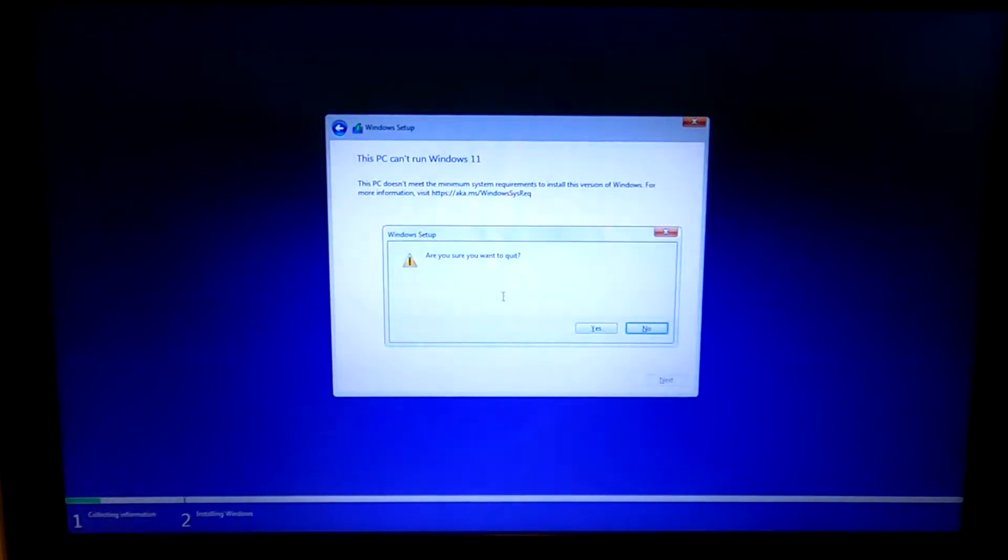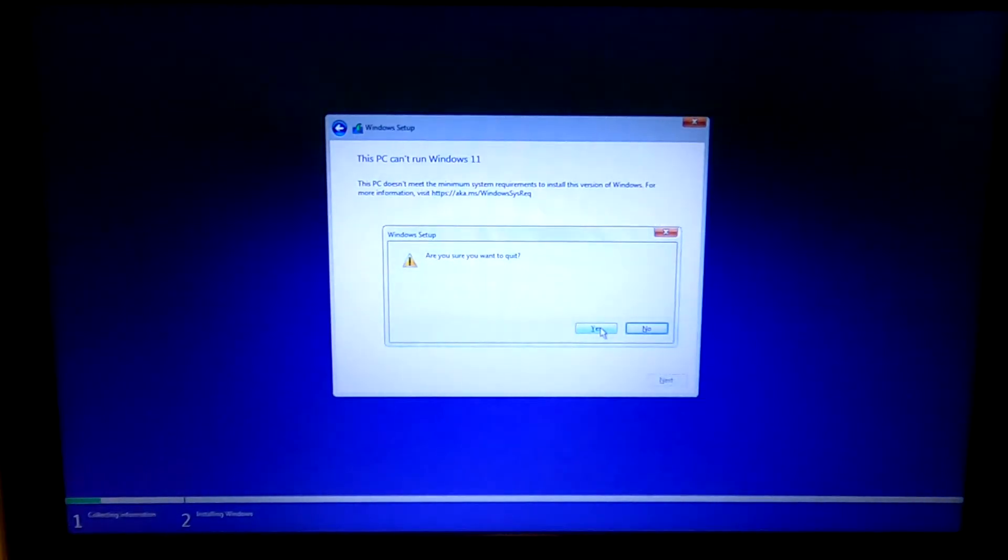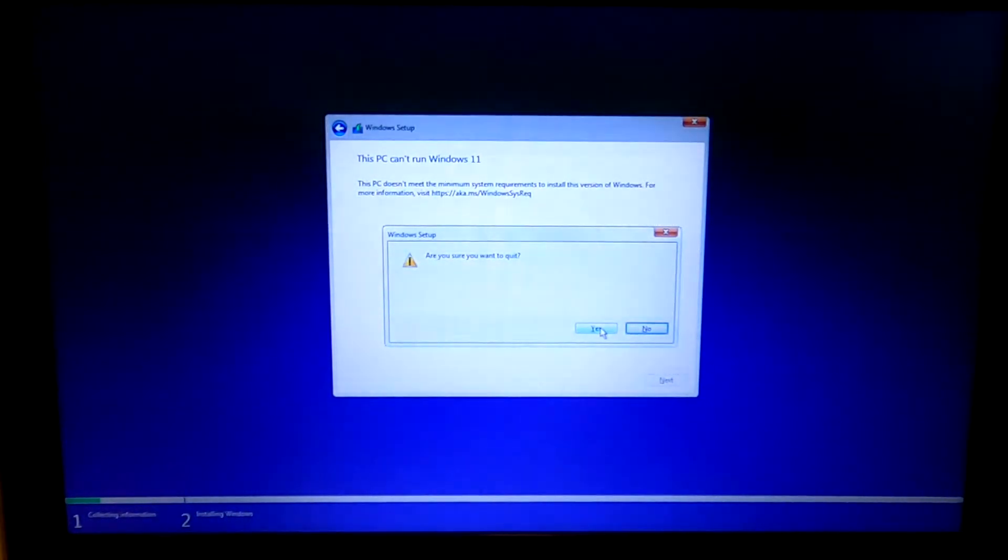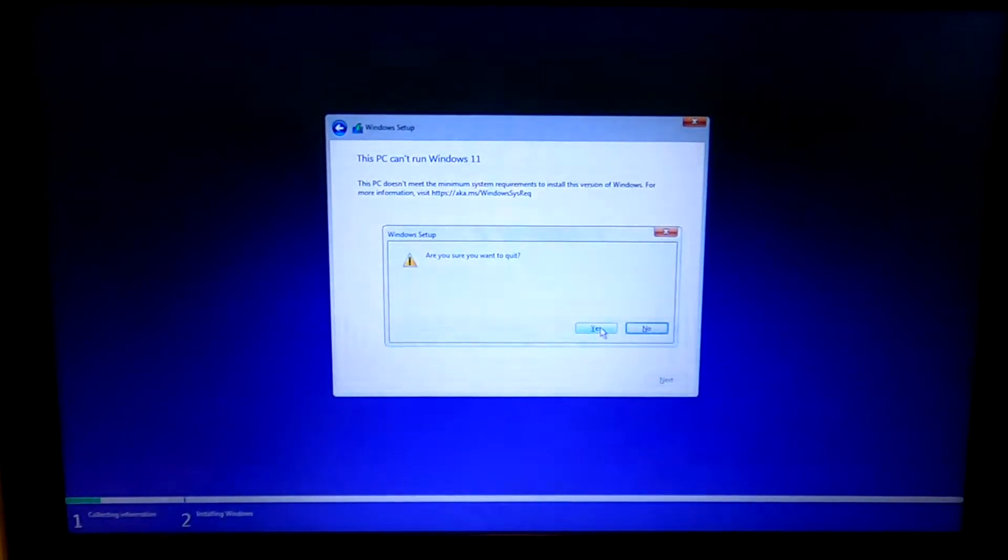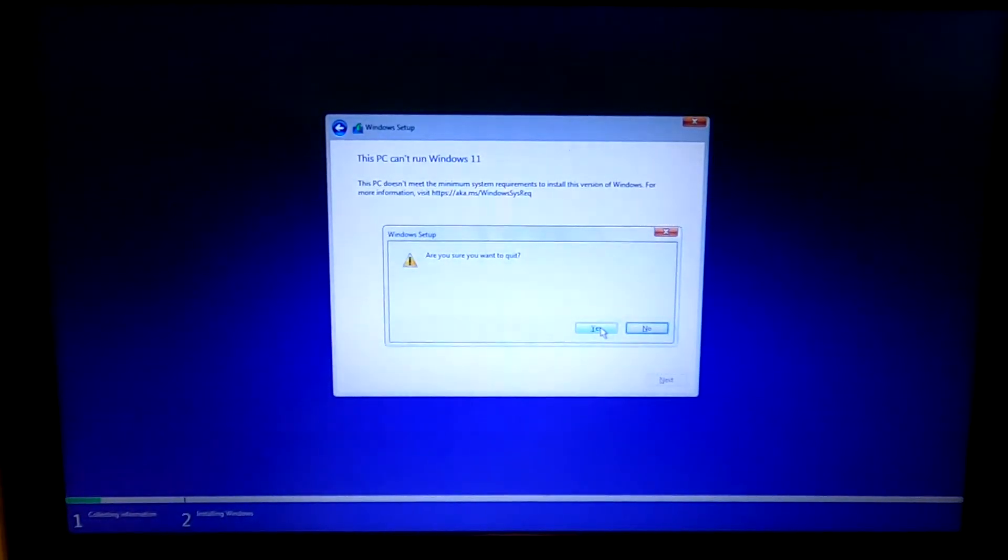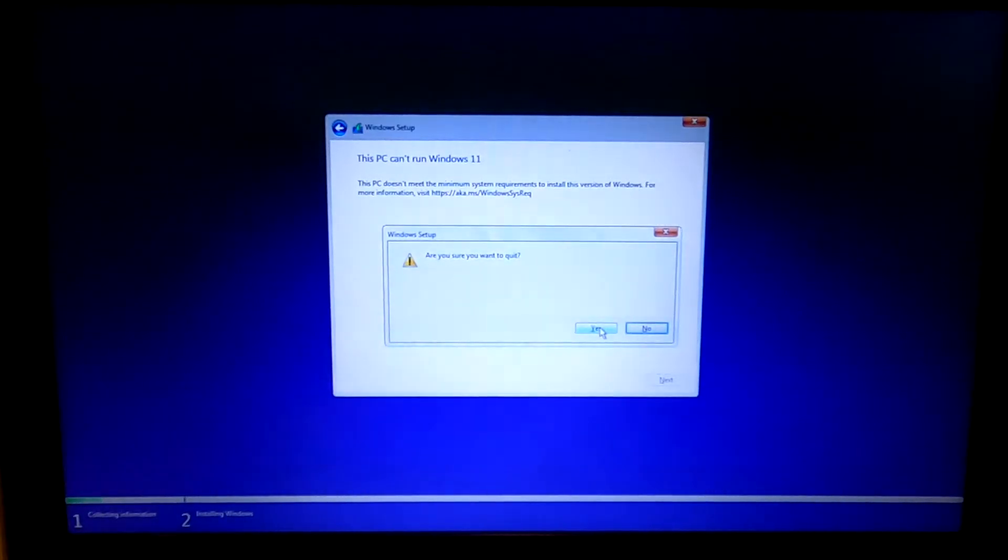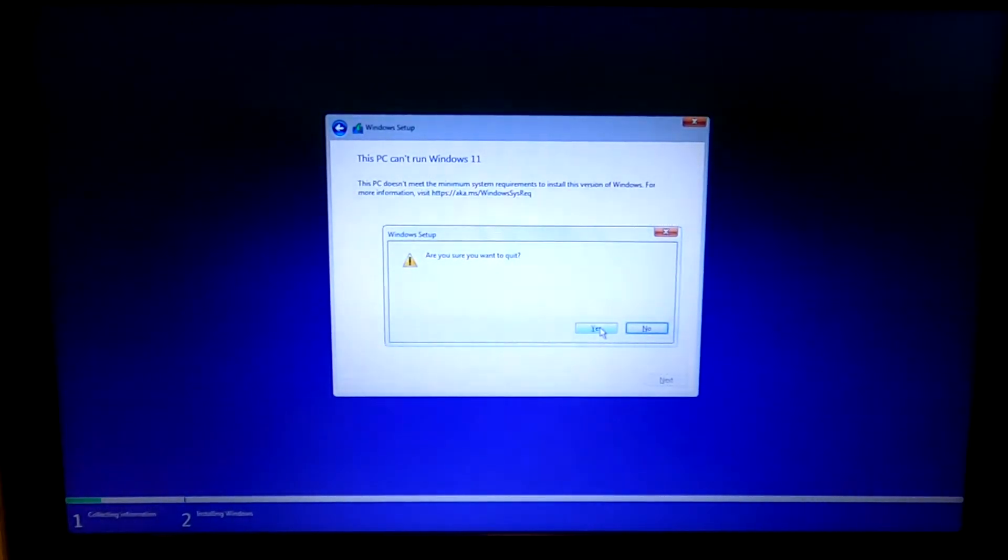Are you sure you want to quit? Yes. This is not actually going to restart the computer. It's going to allow us to restart the installation without restarting the computer and without losing the edits that we just made to the temporary installation media's registry.